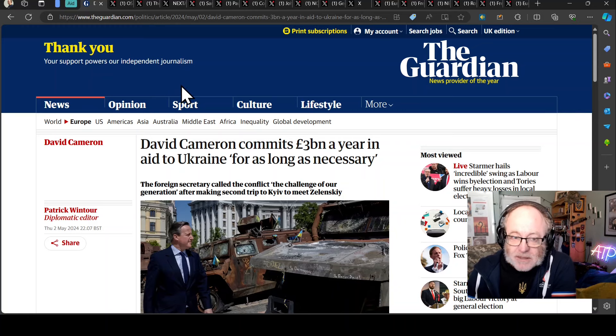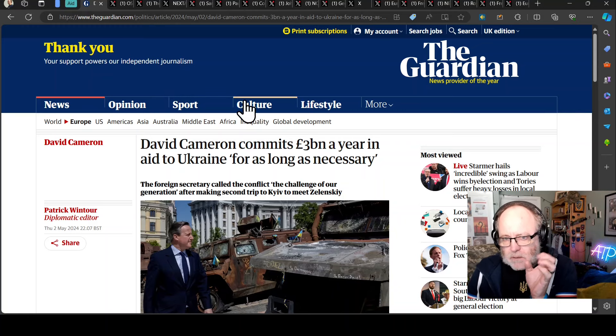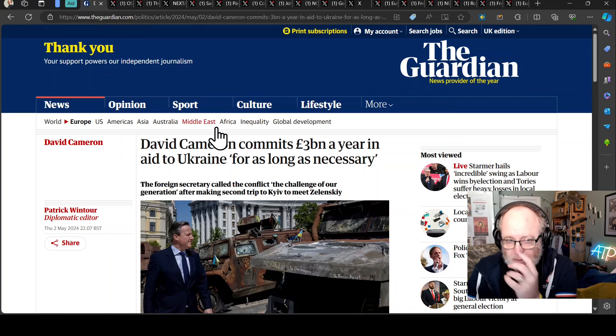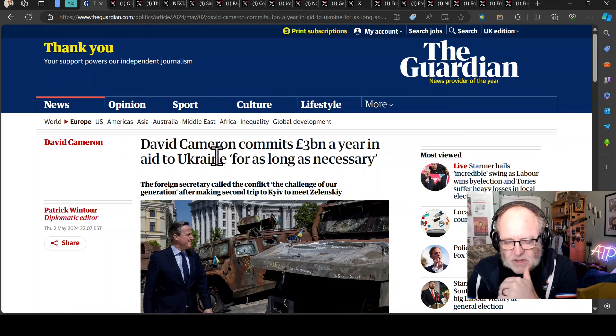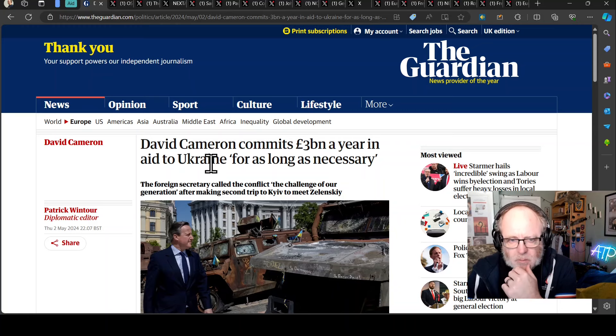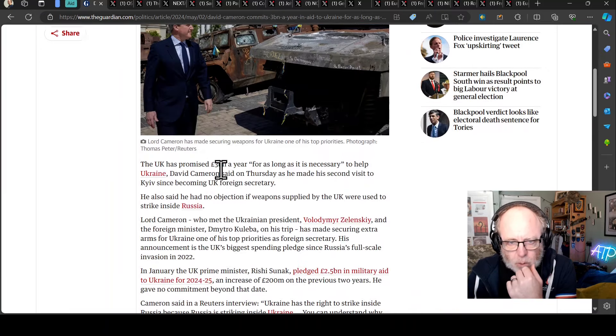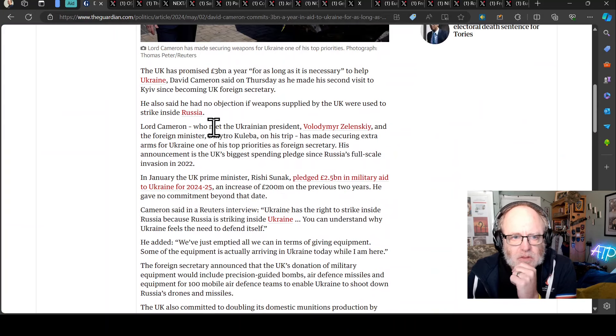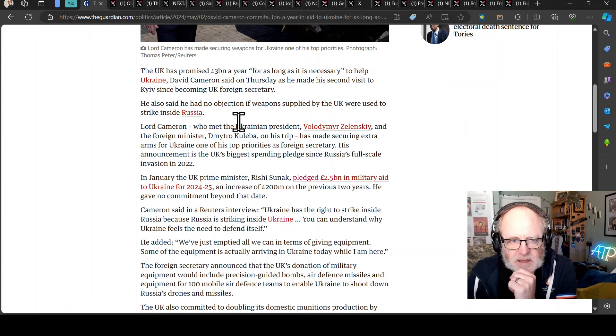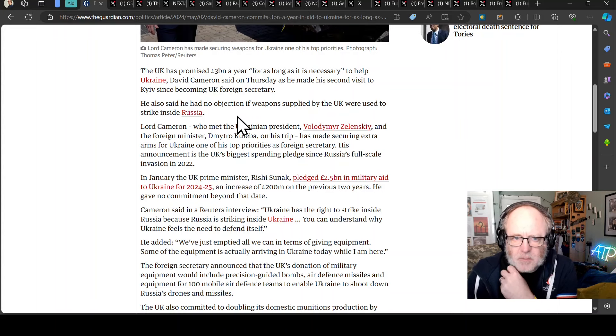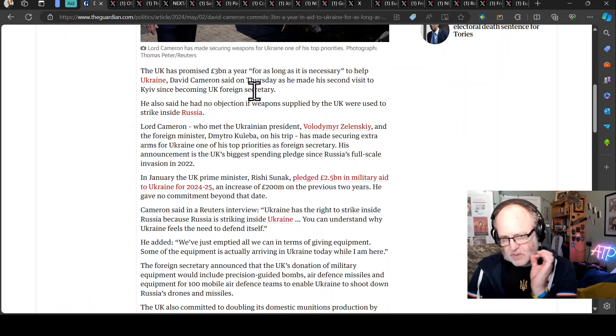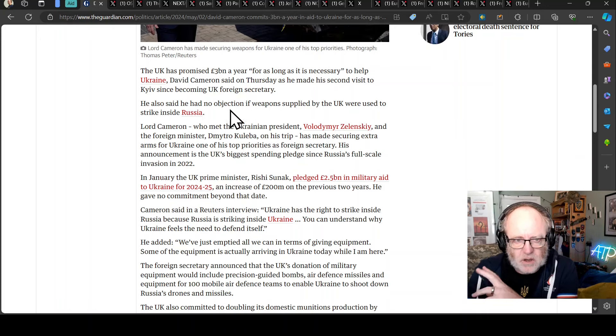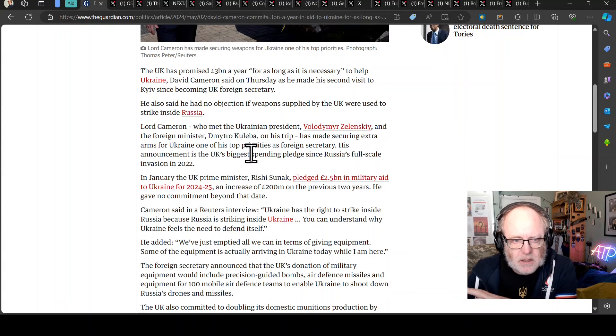Enough nonsense, let's get on to the military aid and military equipment segment and it's an interesting one today, predominantly because the UK has made some big announcements. David Cameron is presently in Kiev, the UK foreign minister, former prime minister. He's committed 3 billion a year in aid to Ukraine, quote for as long as necessary.